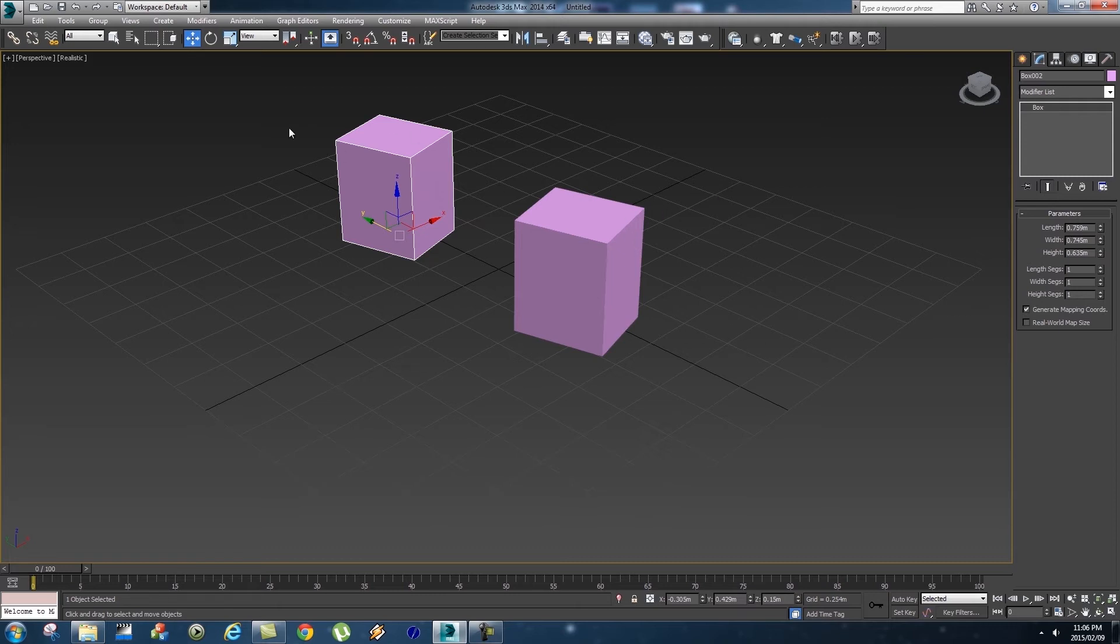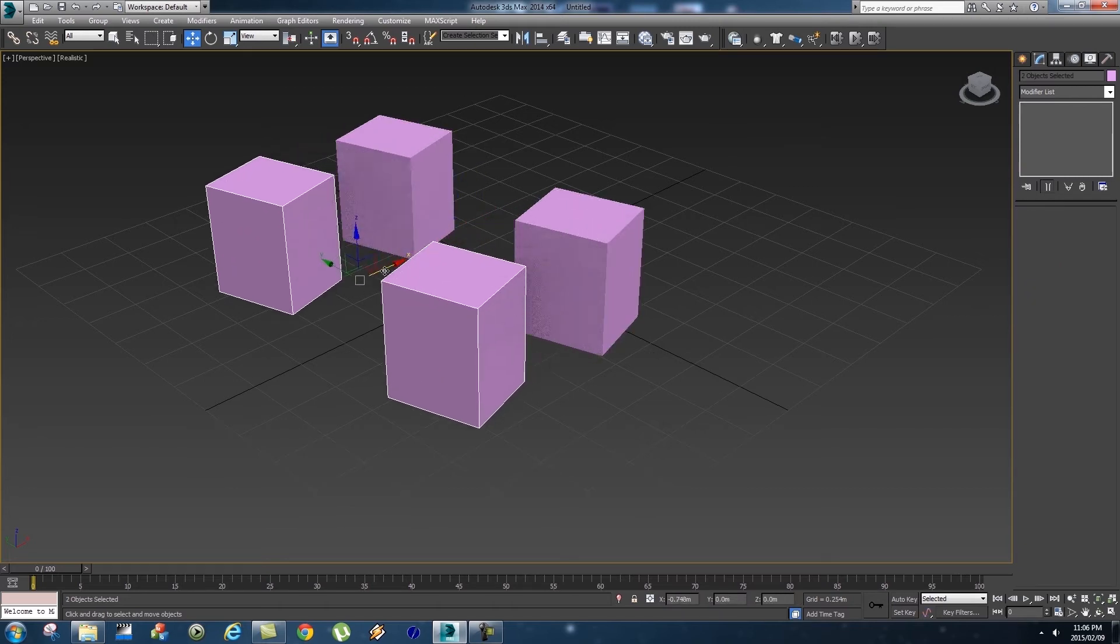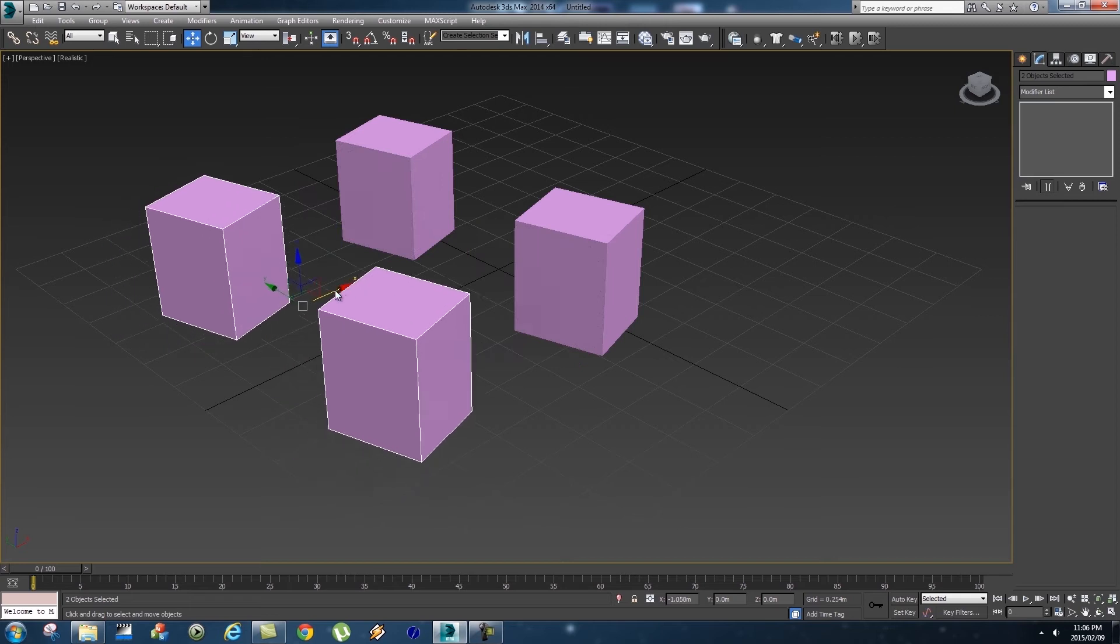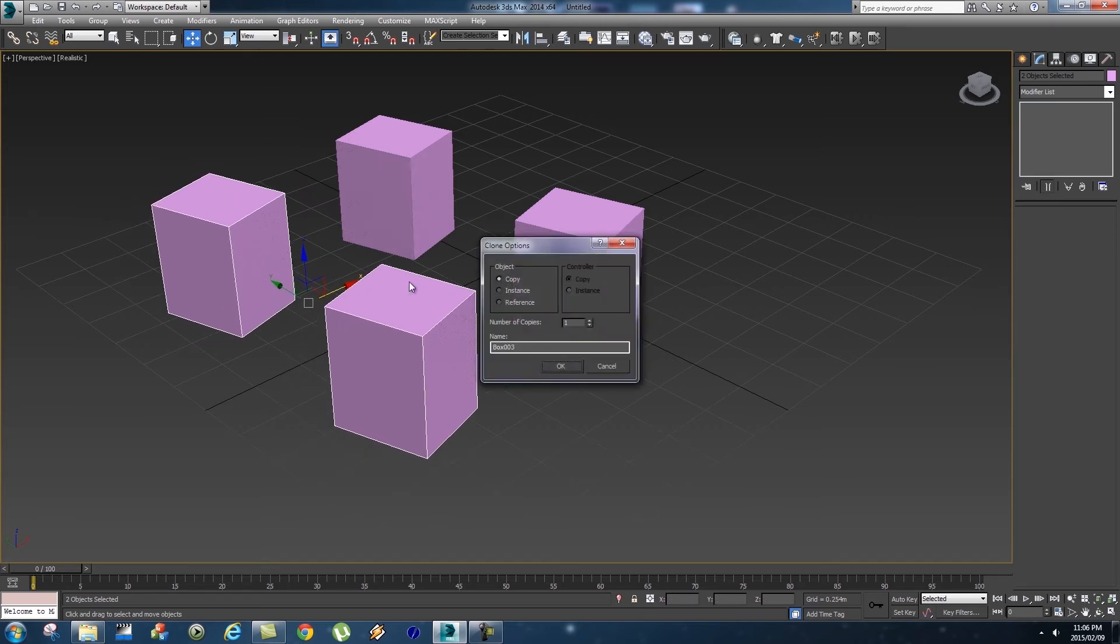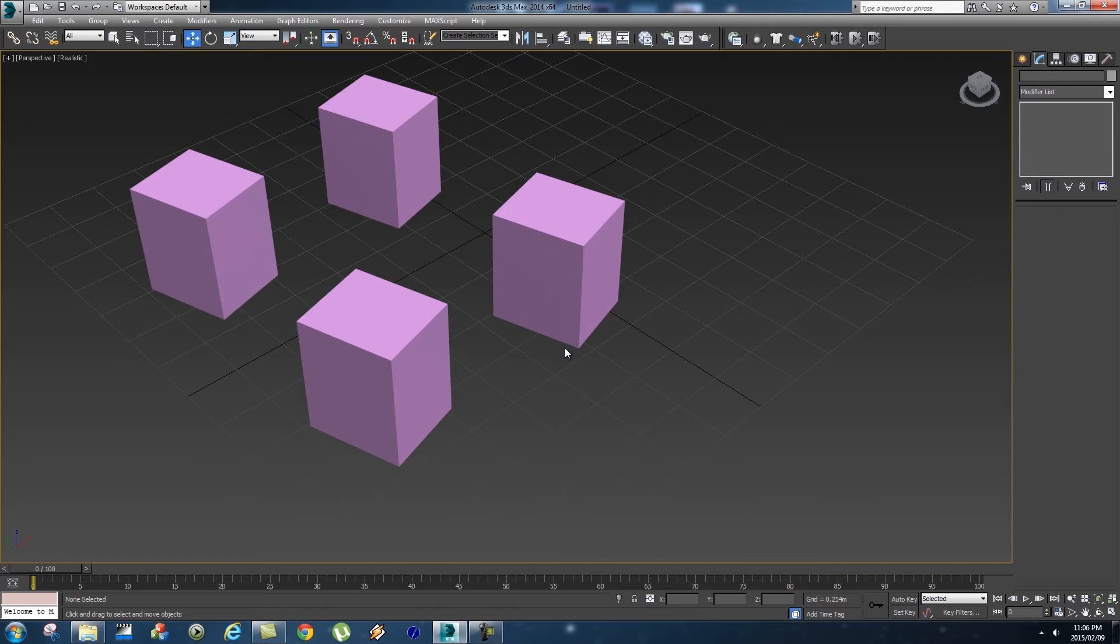So you can do that with multiple objects as well. So let's just drag a box around both these objects, holding Shift, and then drag them to move them out. Release Shift and also release the mouse button. It's going to ask you to copy, click on OK, and then that will create two clones of those objects.